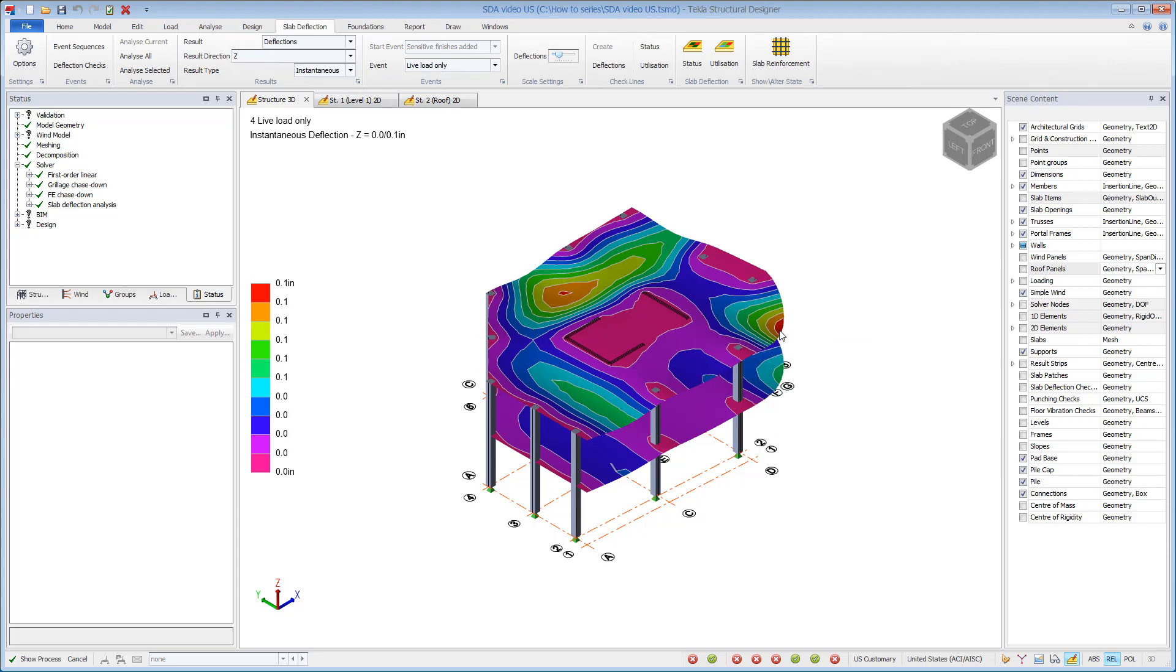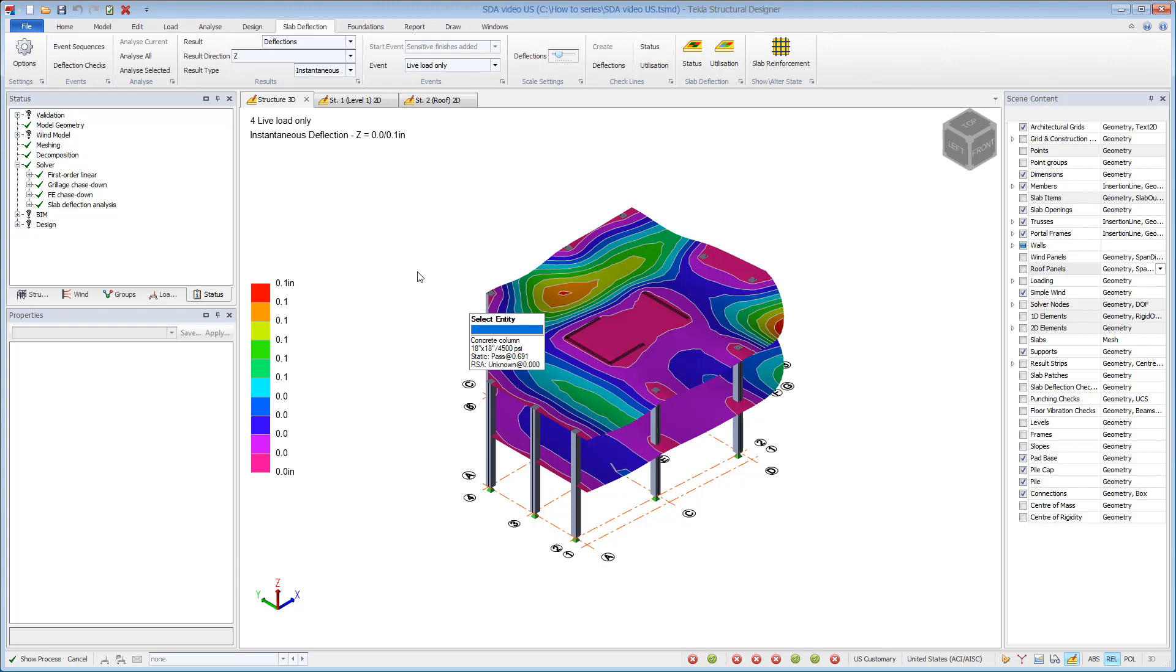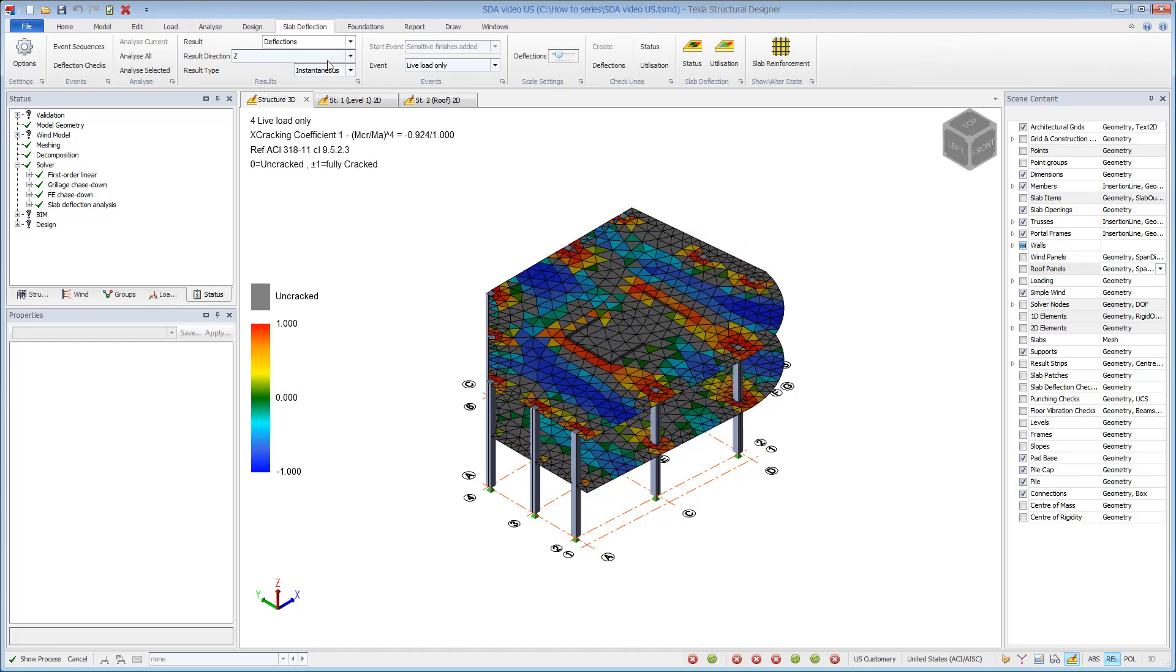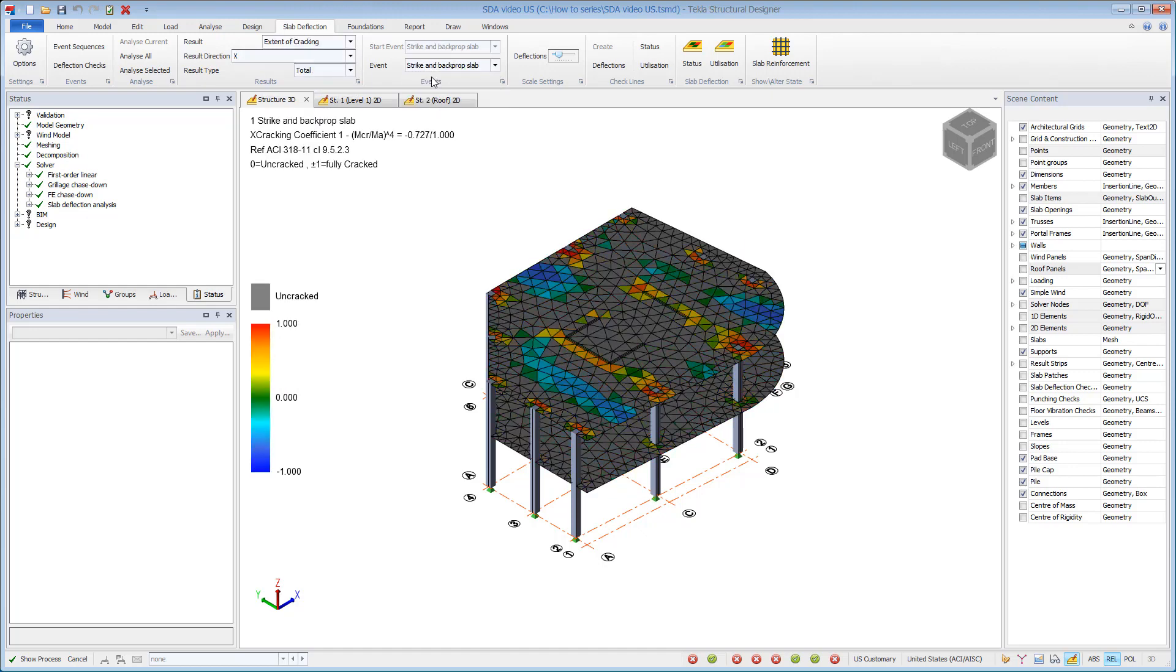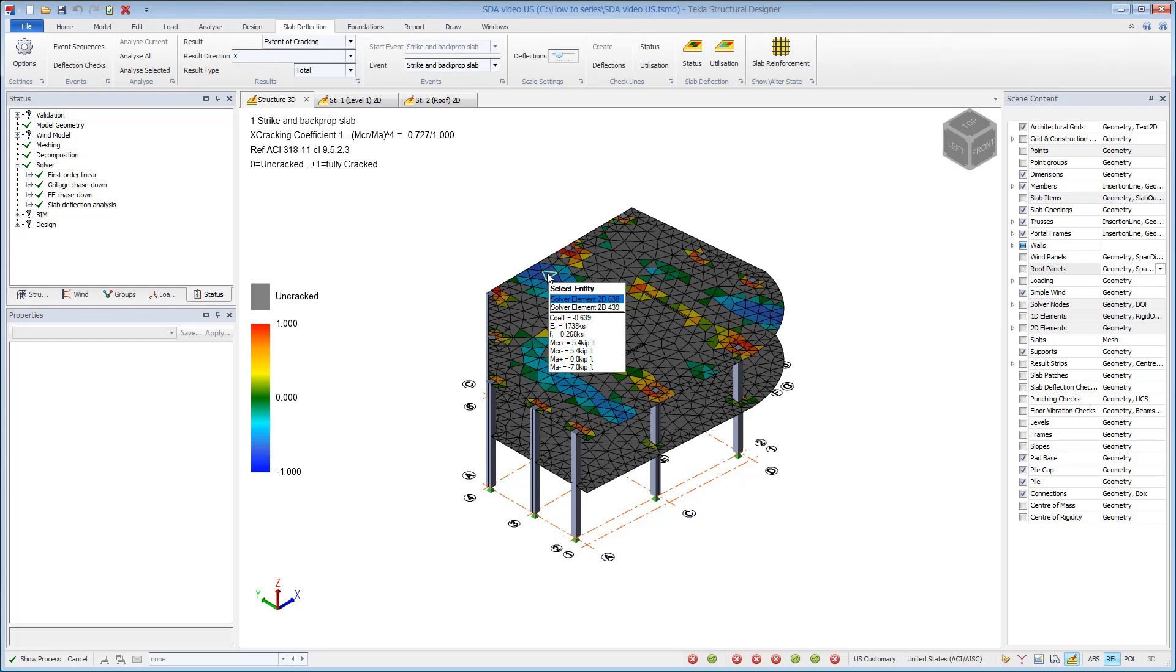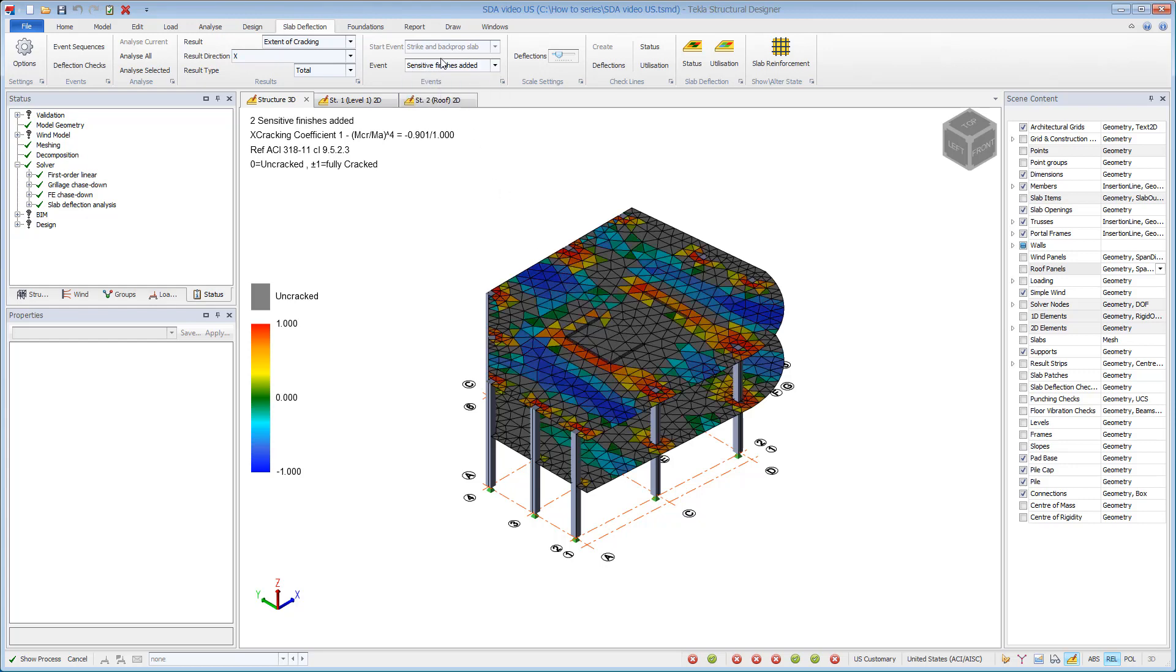Hovering over any FE node provides a tooltip with useful details. Extent of cracking results can be displayed for any selected event. This displays the extent of cracking for each FE element. The element is either uncracked, fully cracked, or partially cracked. It may be cracked in one direction but not in the other. Once an FE element is cracked, it carries forward into future events.